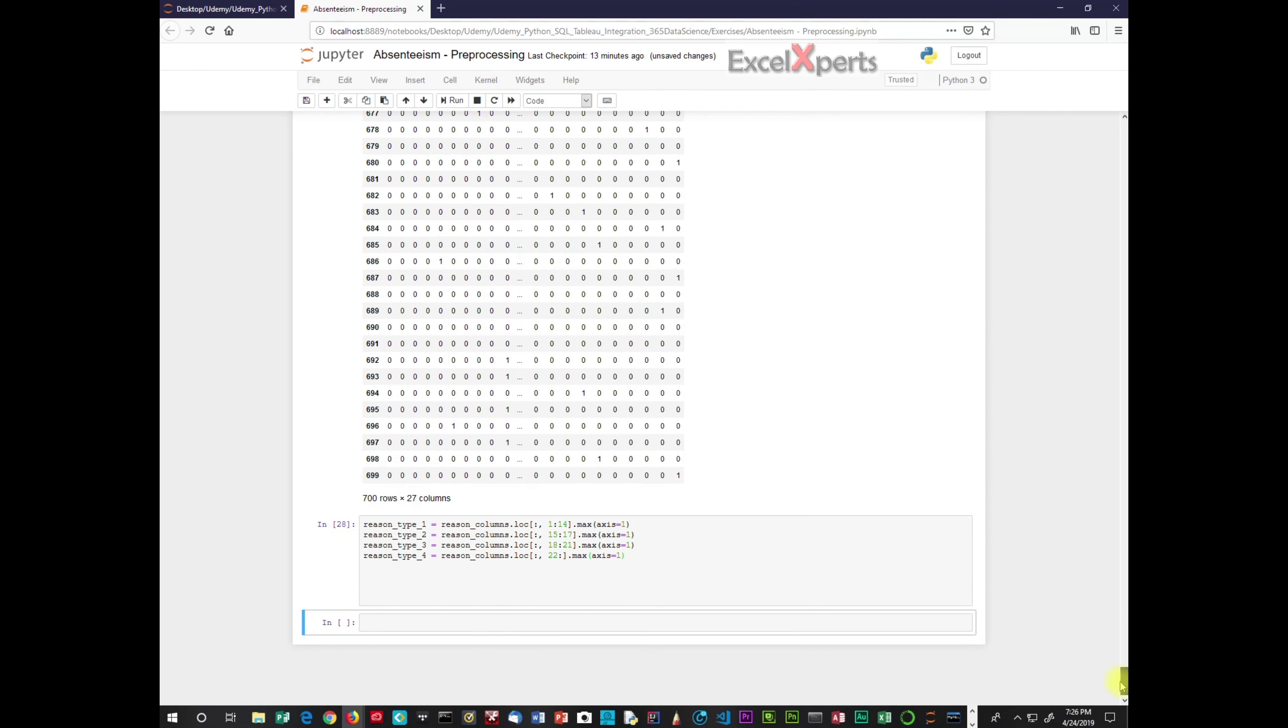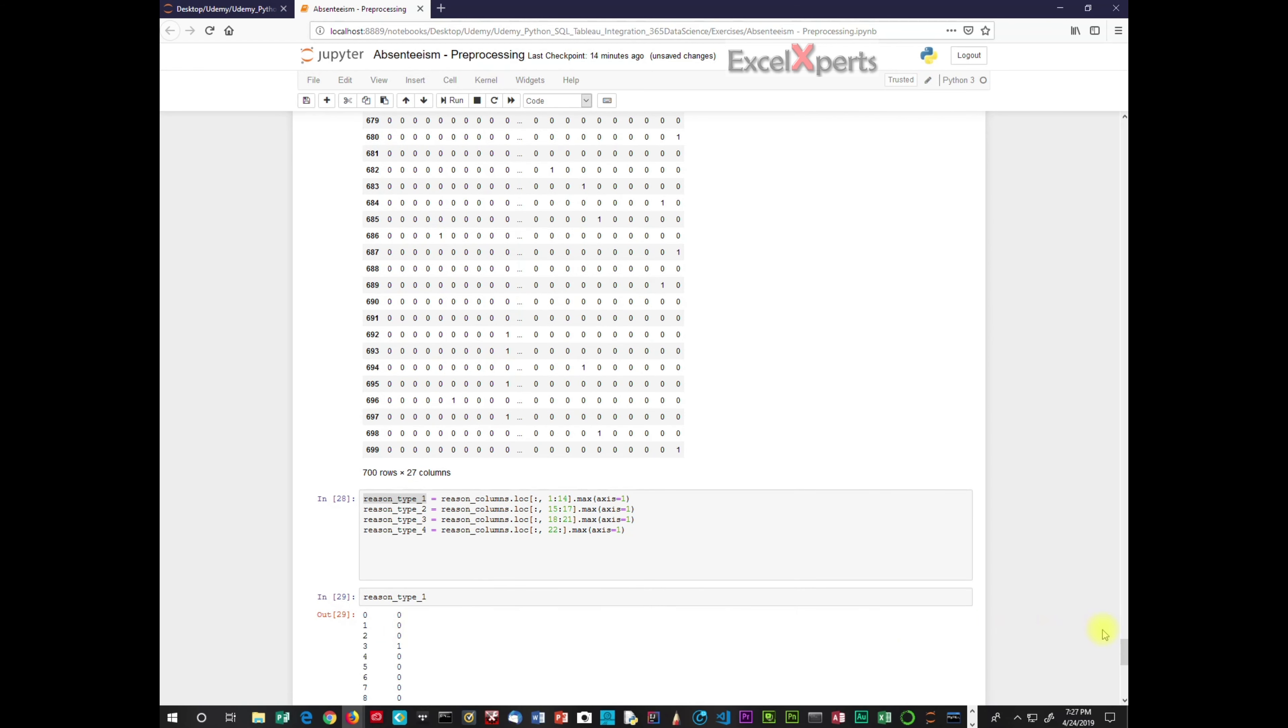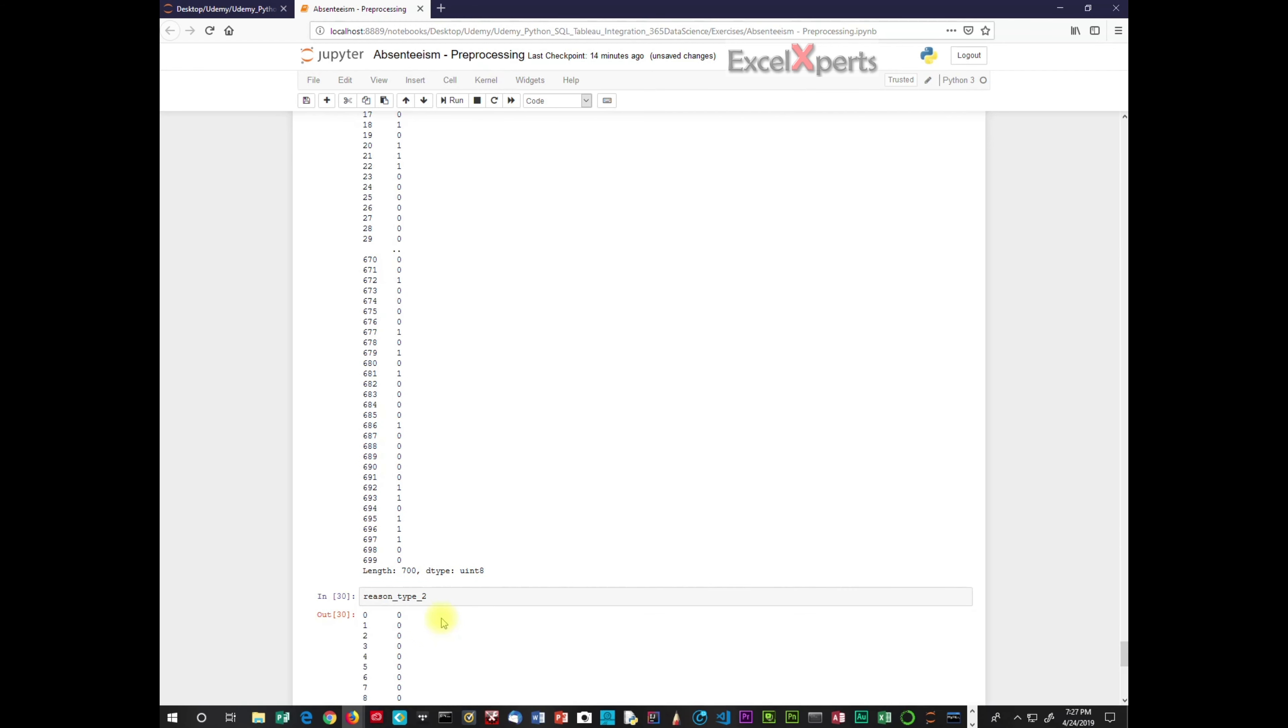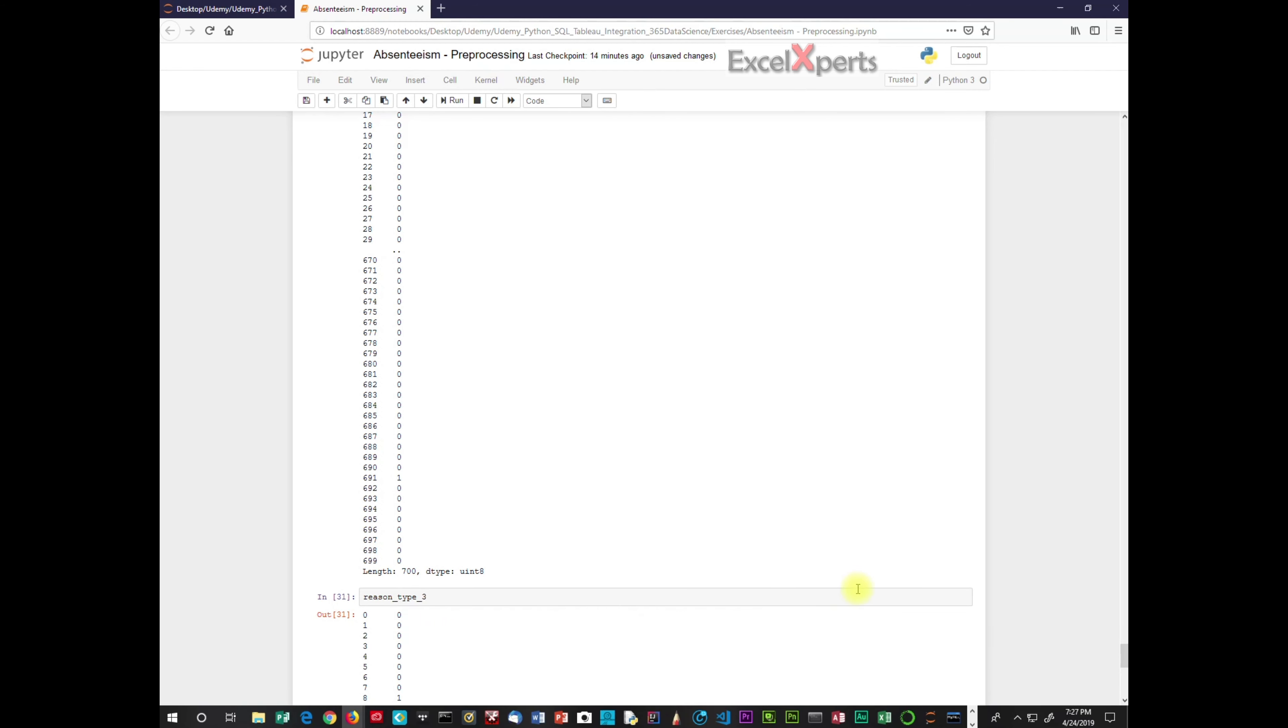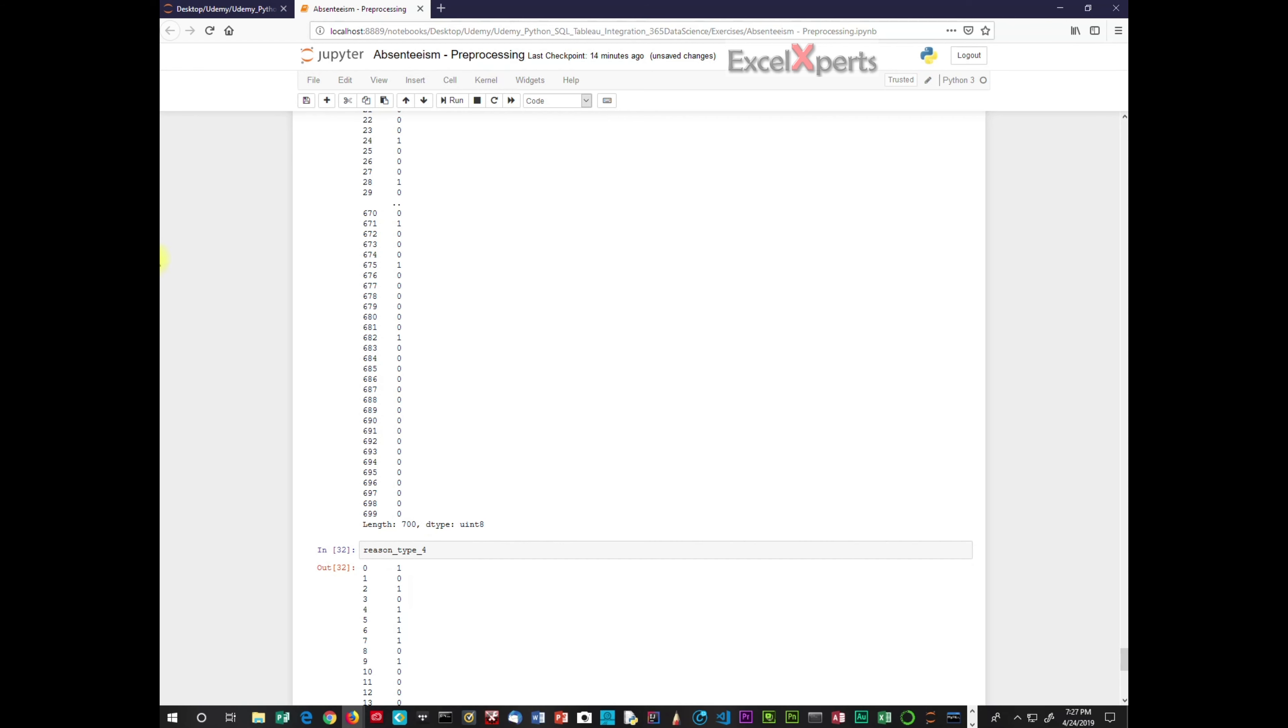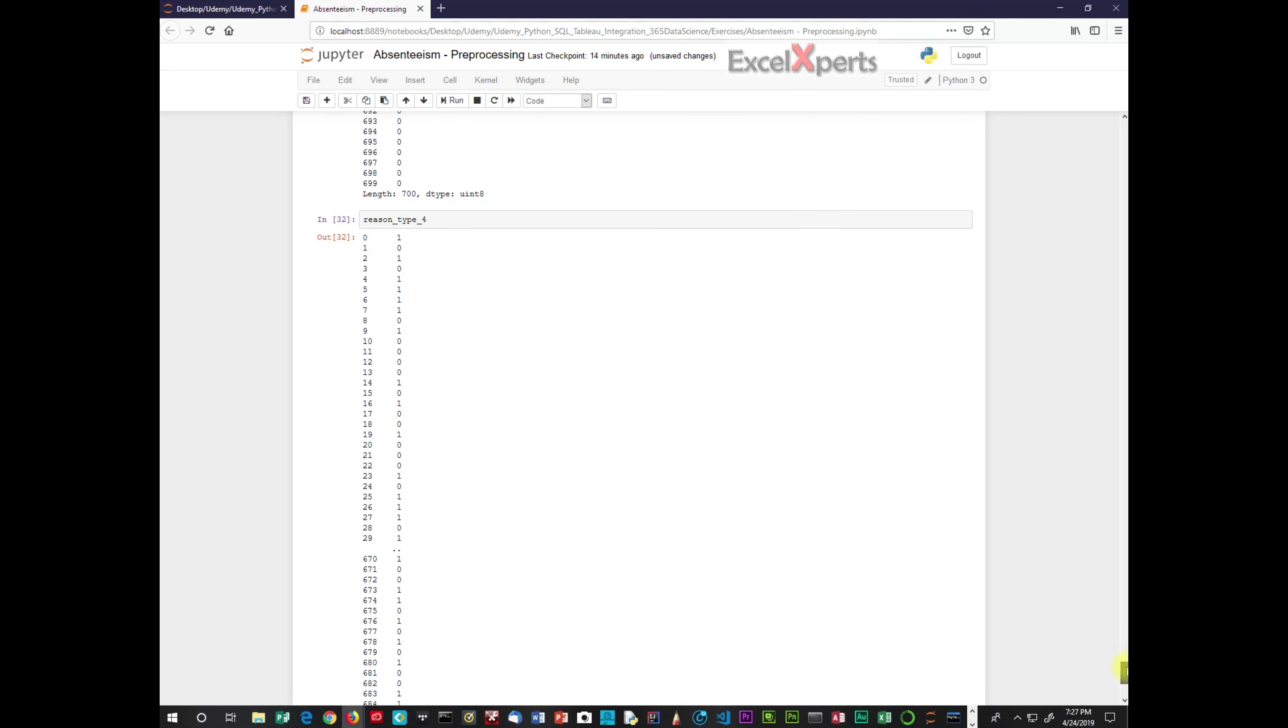And then we're going to check and make sure that everything is correct. So we will just copy this down. So reason type 1. So these are the values going from 0 to 700. Reason type 2. Reason type 3. And reason type 4. Okay, very good. So all of the reason types have been populated. And now we're going to move on.